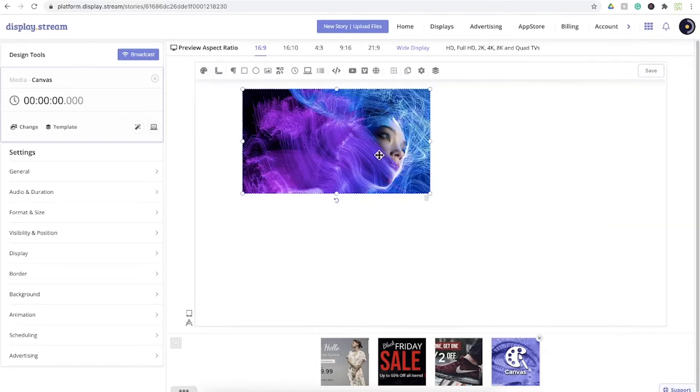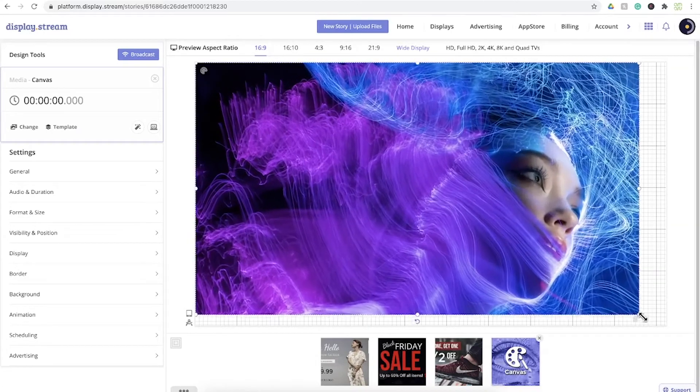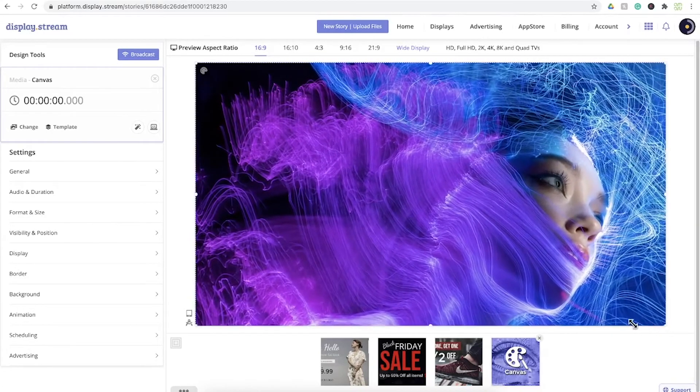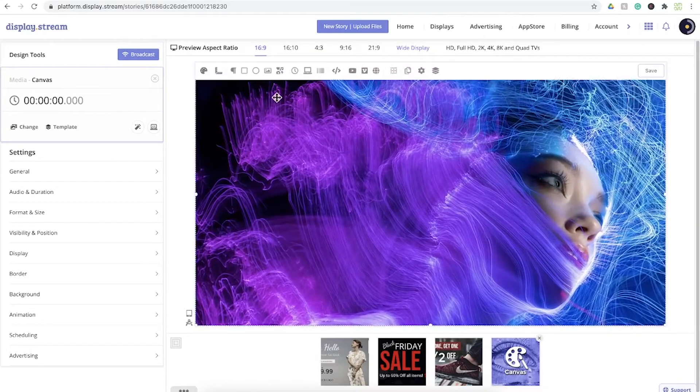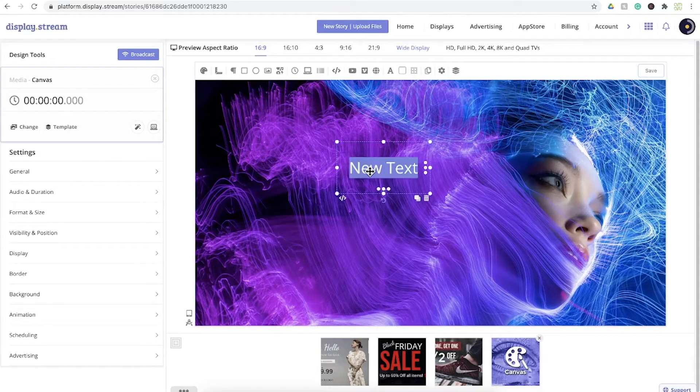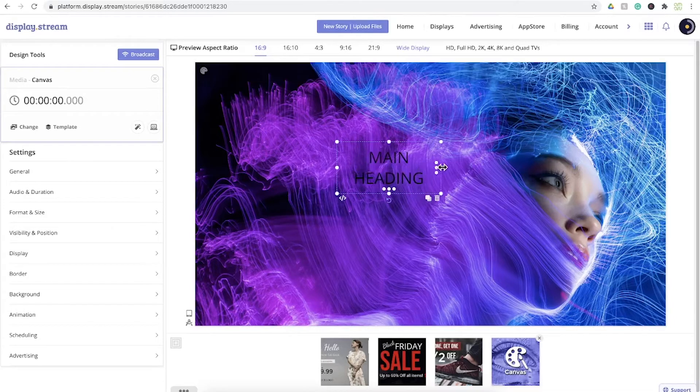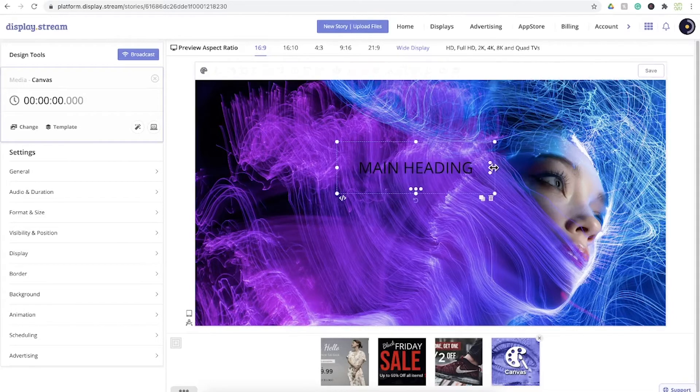You can add text and adjust the alignment.